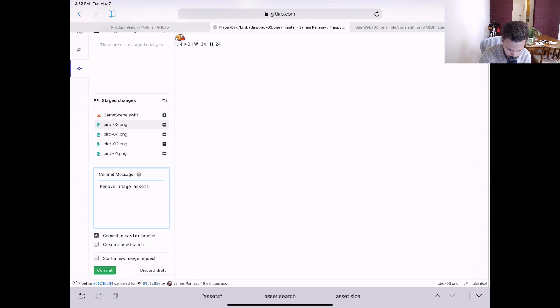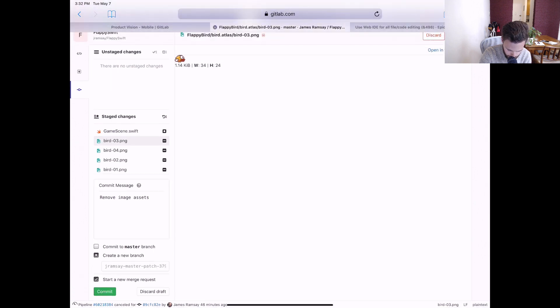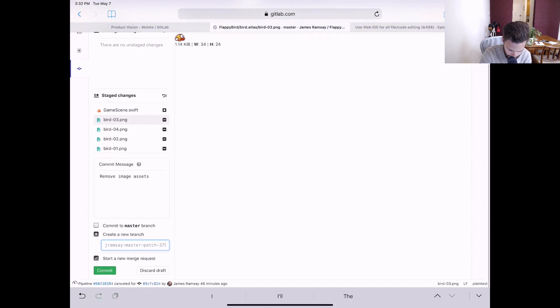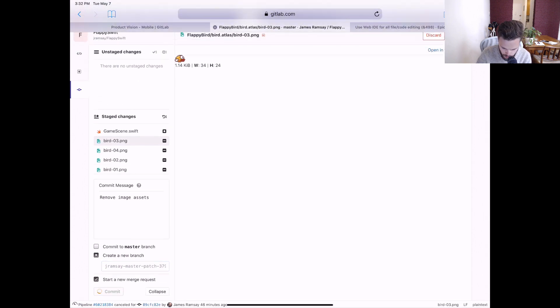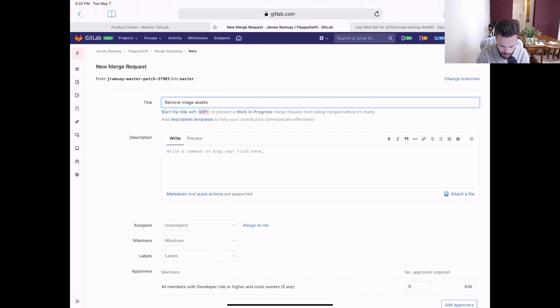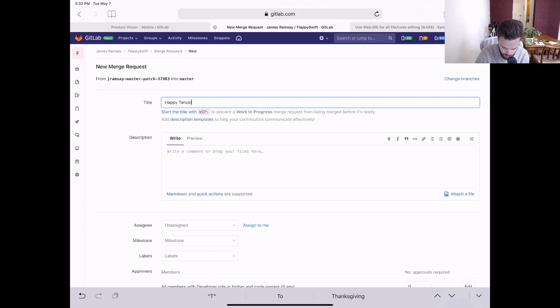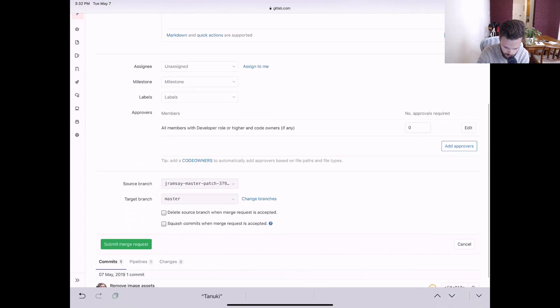I'll start a new merge request. And then now that we've removed them, we'll be able to upload new ones. So we're going to make this happy tanuki rather than flappy swip.